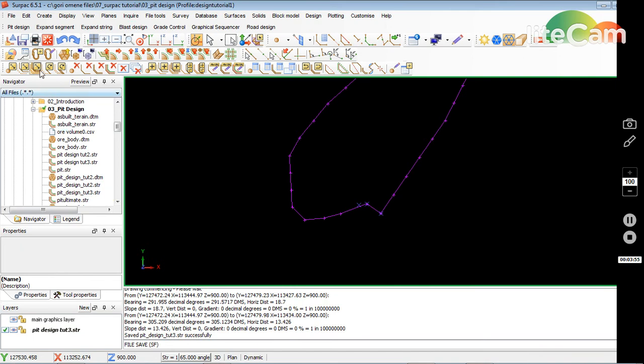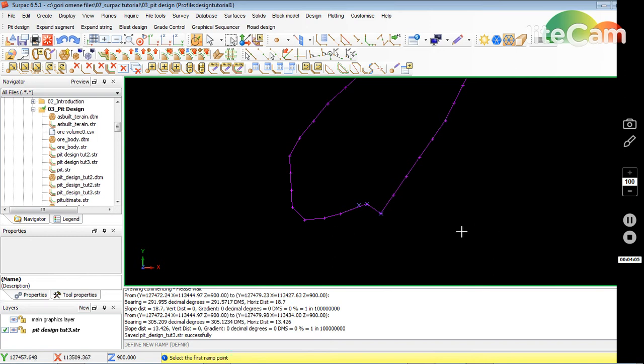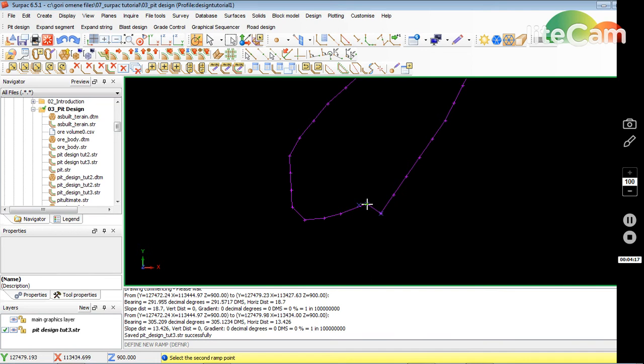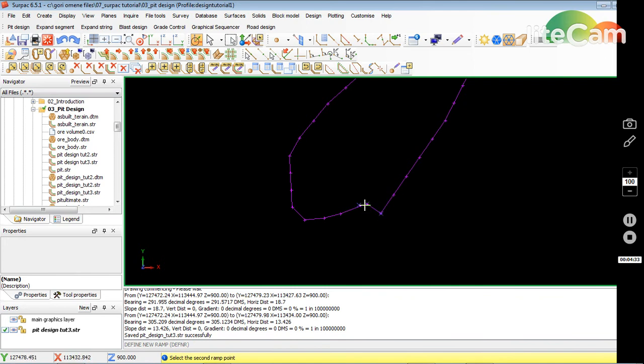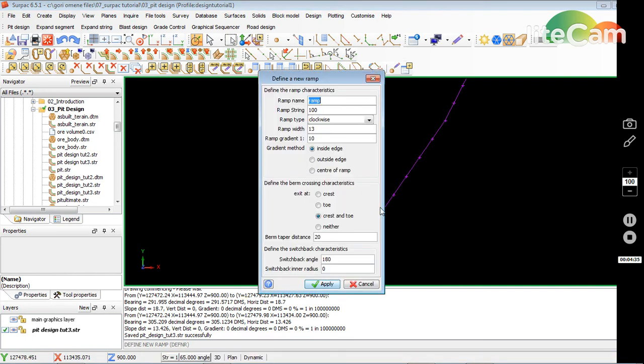Then I define a new ramp. It asked me to pick the first point, so I'll just pick this one, and then second point I pick this one. But the ramp, in order for it to build, you have to have four points, three lines: one, two, and three. So I click the second point and it gives me this to enter the parameters.